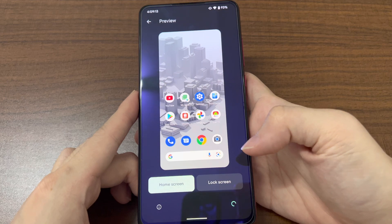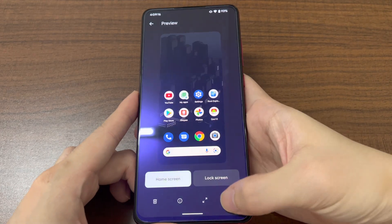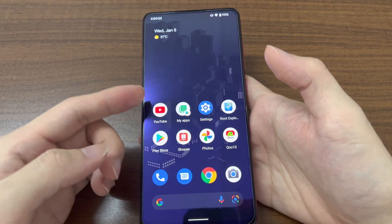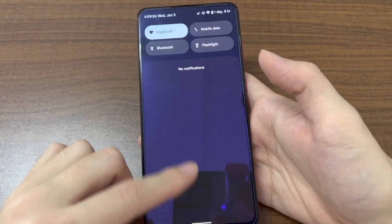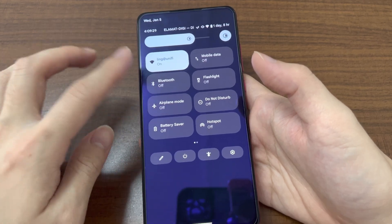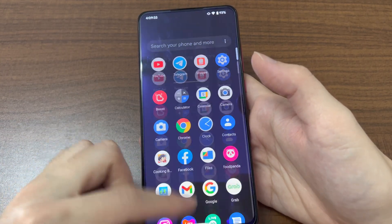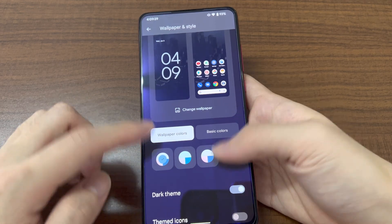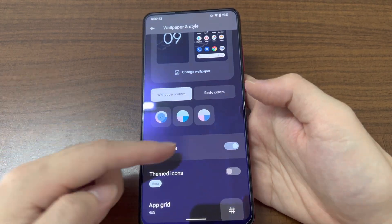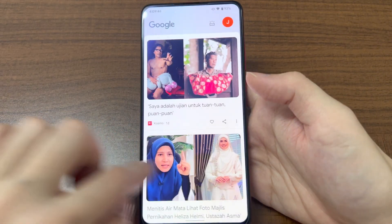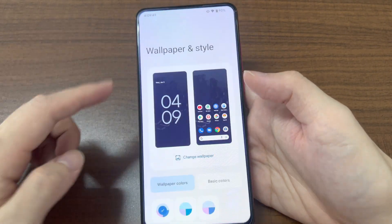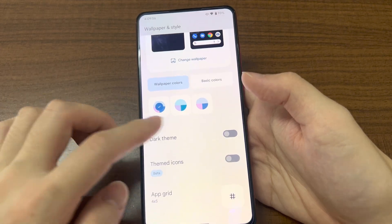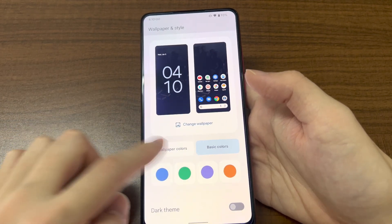Let's try changing the wallpaper to this white one and set it. I'm currently on a dark theme, so the background will be black, and the toggles show a very light blue. Switching to a white theme makes it white now. The wallpapers still appear dark, but it basically follows the wallpaper color.